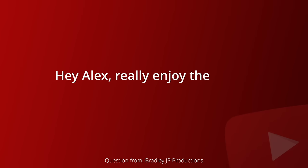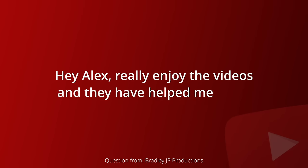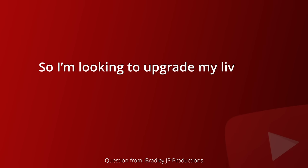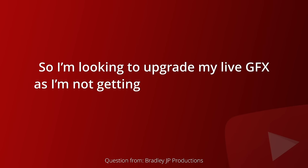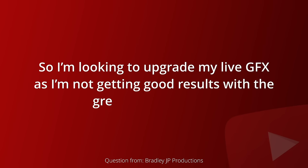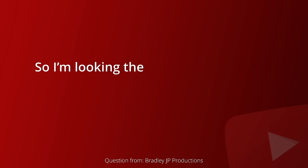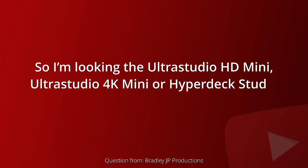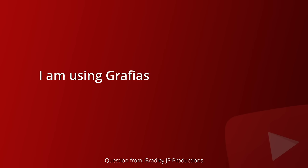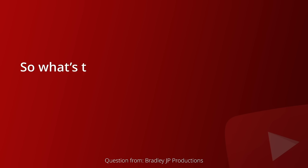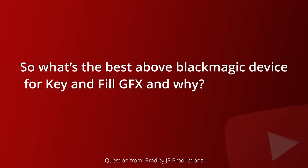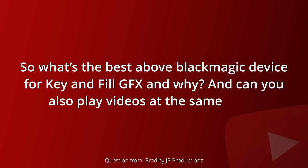Hey Alex, really enjoyed the videos and they've helped me a lot. So I'm looking to upgrade my live graphics as I'm not getting good results with the green screen keying. So I'm looking at the Ultra Studio HD Mini, the Ultra Studio 4K Mini, or HyperDeck Studio HD+. I'm using Graphius, which is a bit like H2R Graphics. So what's the best Blackmagic device for key and fill graphics and why? And can you also play videos at the same time?